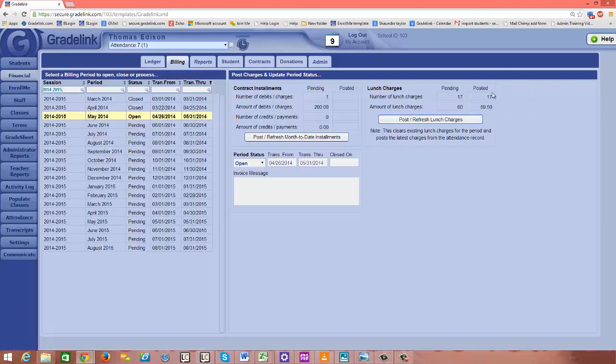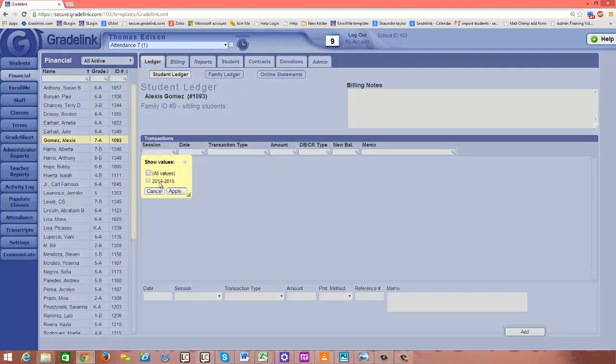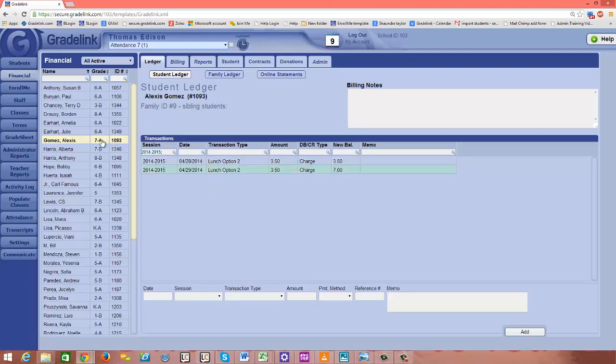And now I see that those lunch charges have posted into the ledger. Let's go ahead and take a look. So we'll go into the ledger. We'll select the school year that we're trying to view. And sure enough, I see that those lunch options have now posted into the ledger for Alexis on the date where she ordered lunch and the appropriate lunch option, the amount, and there's her ledger.